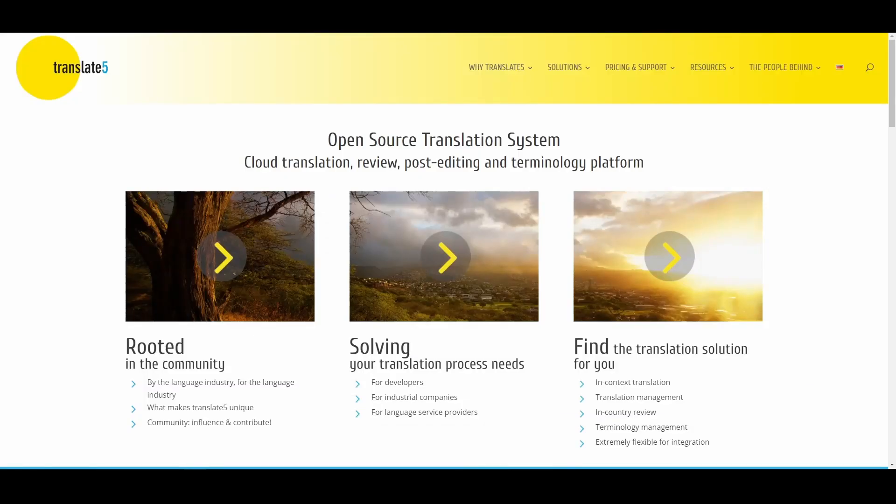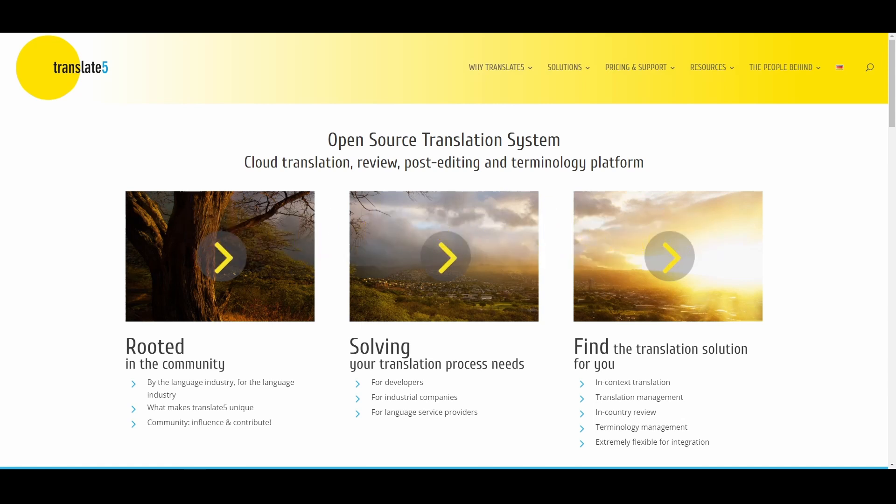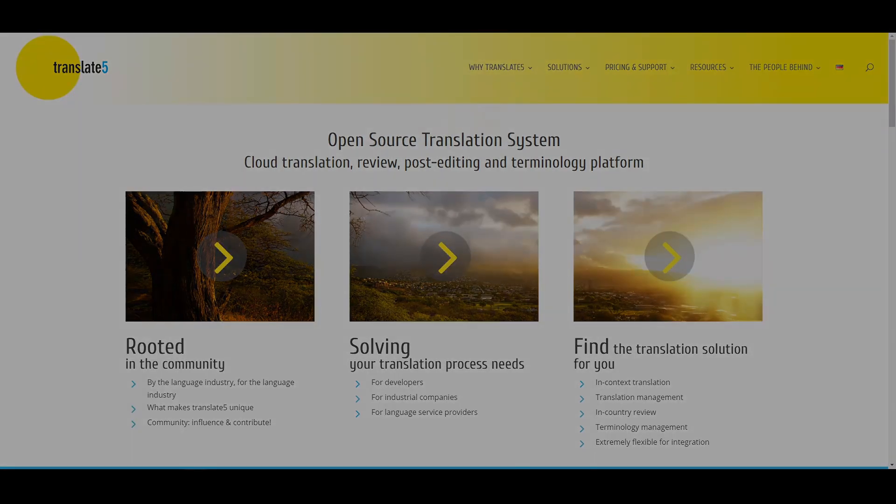Should you have any further questions, please contact us via service at translate5.net. Have fun using translate5.